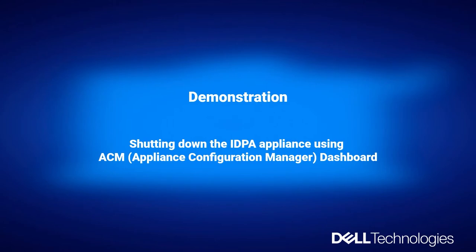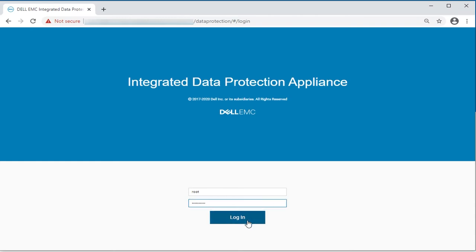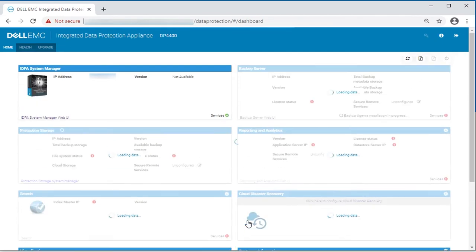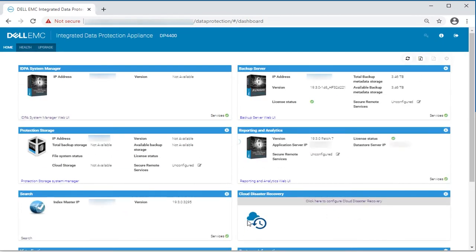Please perform the following actions. Login to the ACM web interface. On the ACM dashboard Home tab, click the Shutdown Appliance icon.